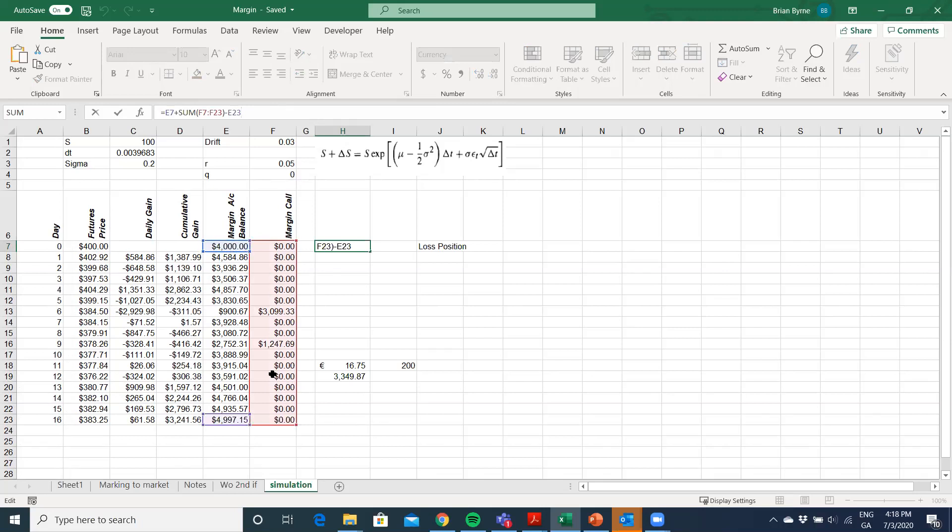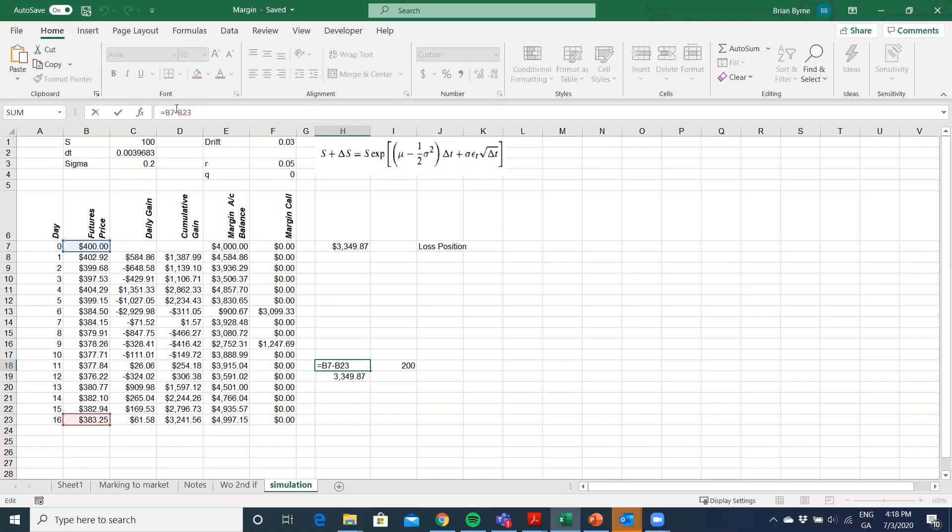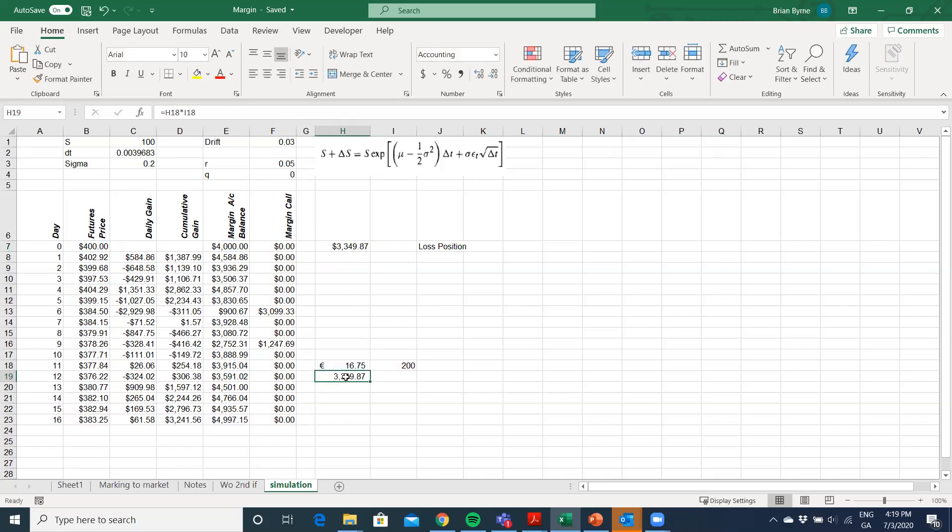And you can see when we sum the initial margin, the margin calls subtract away what was left in the account at the end. And the loss there was 3,249. Alternatively, we could have estimated that by taking the difference between the original price of 400, the delivery price, and then where the futures price went to after 16 days. Because there's 200 ounces on both the contracts, that produces a loss of the same amount, the loss of 3,349. And you can see here, this margin accounting replicates the gain or loss on the position.